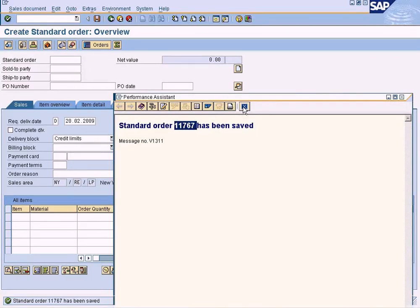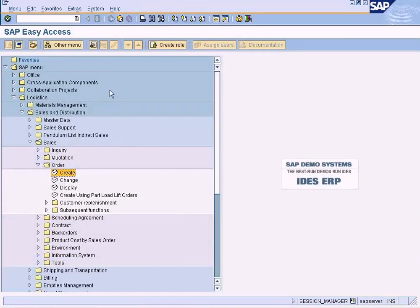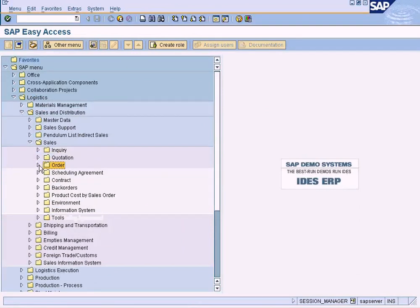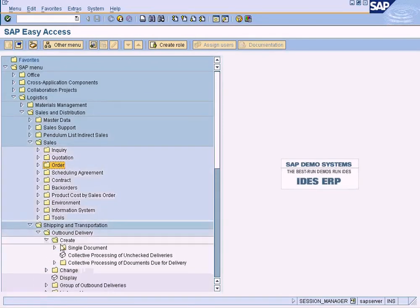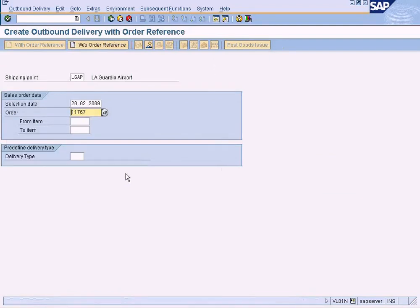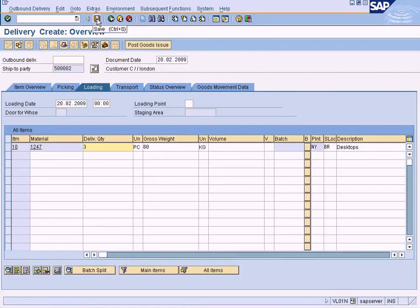Sales order 1176-7 has been saved. Let me go and create the outbound delivery for this. Press enter — 3 units. Save — OK, 3 units, posted.